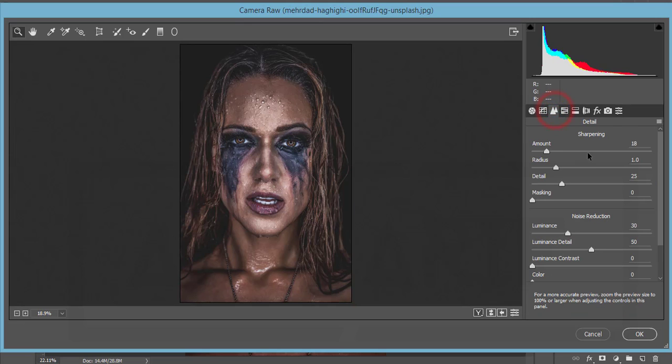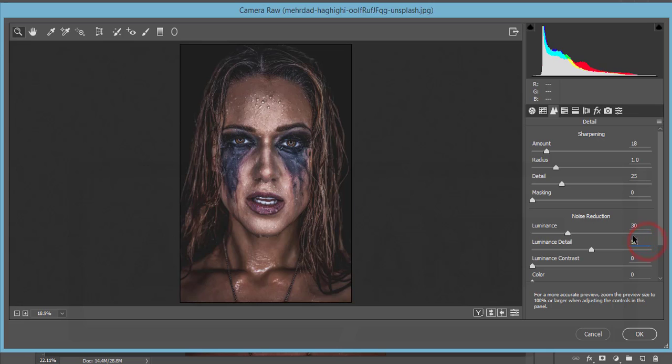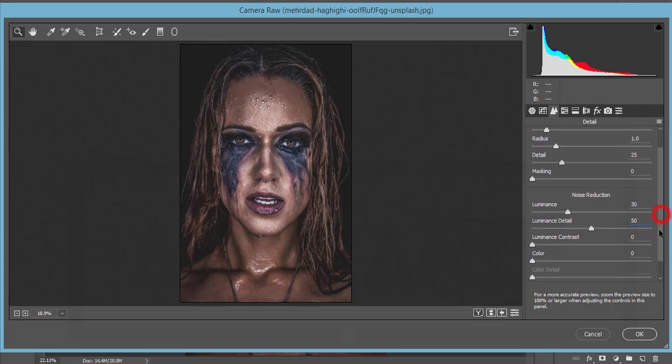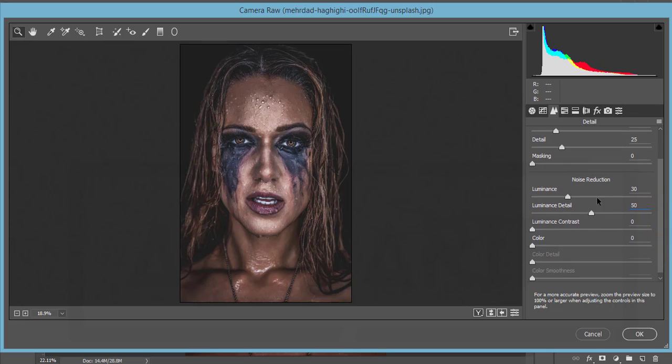Here the sharpening amount I made 18, and luminance of noise reduction 30. All the things are default like 1 and 25. The luminance detail is 50. Don't increase it too much, otherwise it will spoil your photographs.